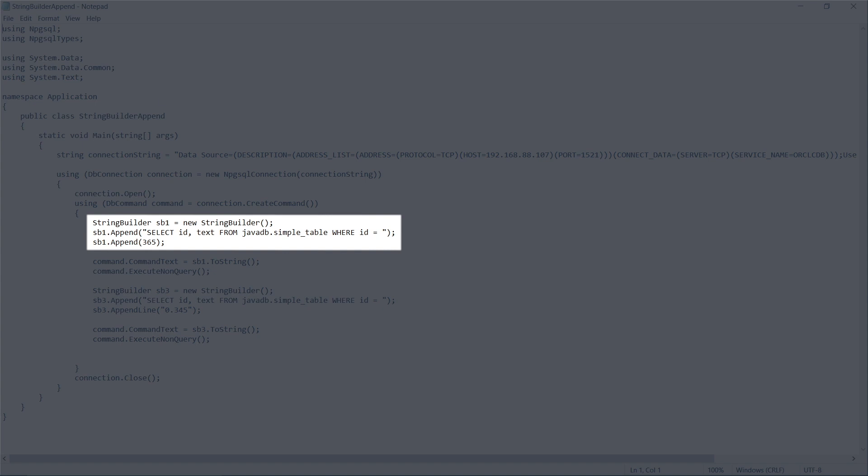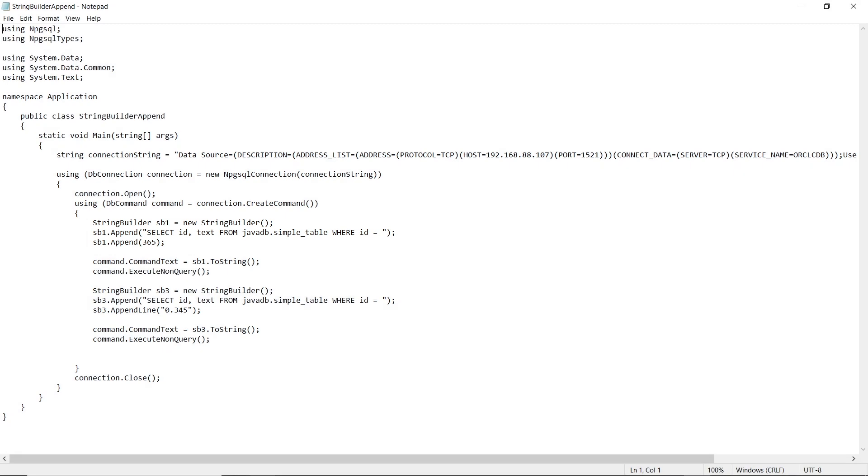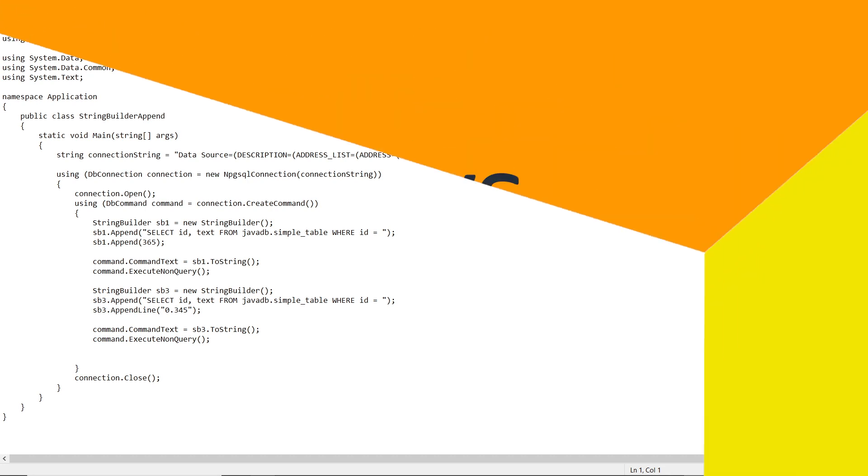You can review and edit your source application code here, and then add it to your application project. This completes the overview of SQL code conversion in C Sharp applications for Oracle to PostgreSQL migrations. Thanks for watching this video!